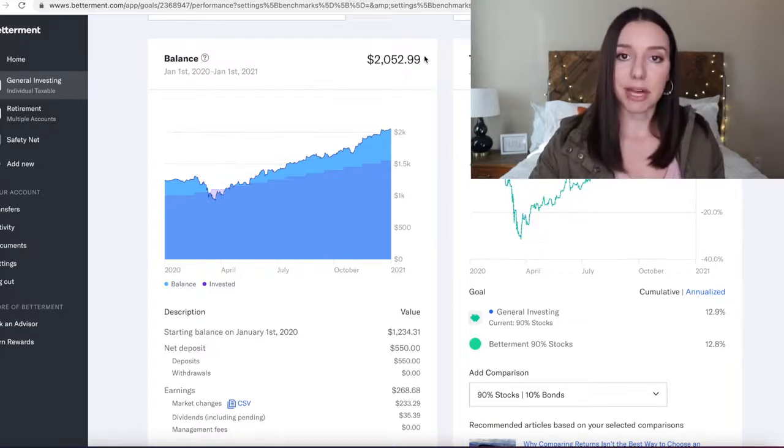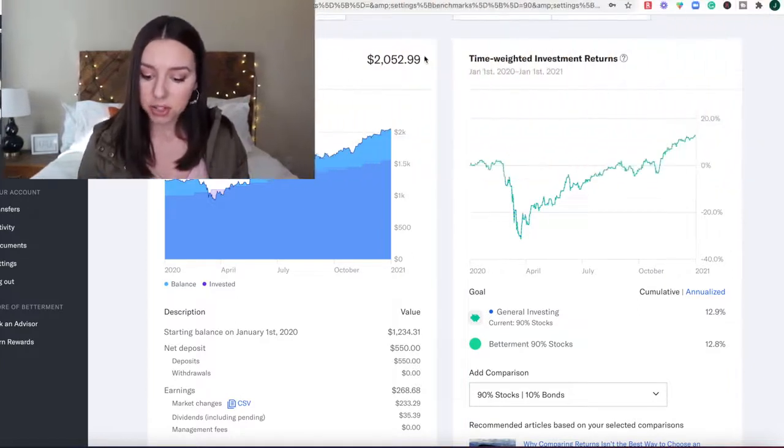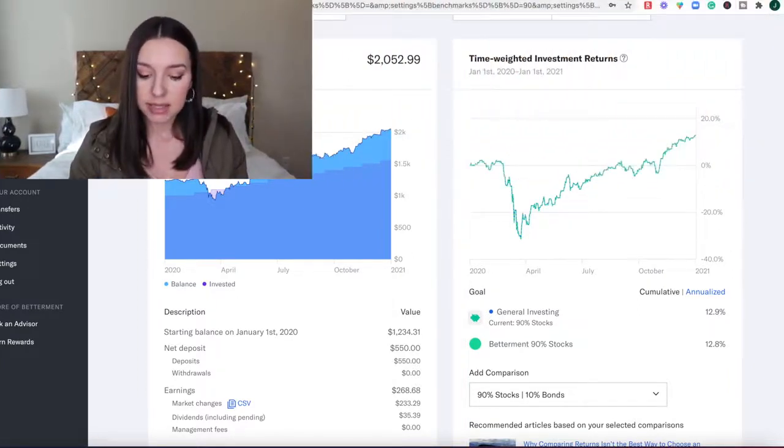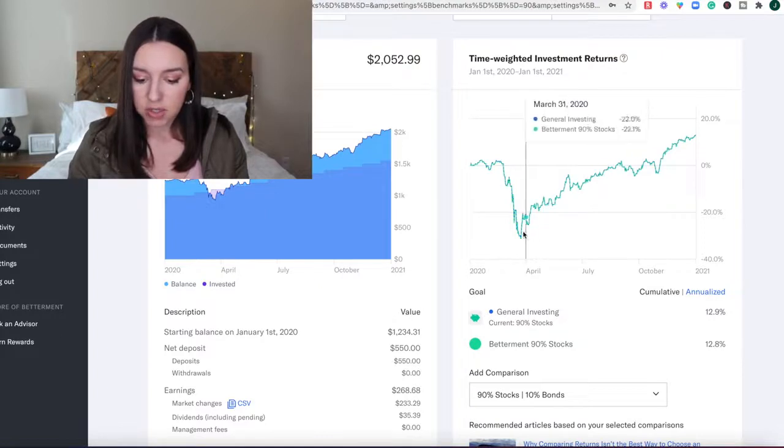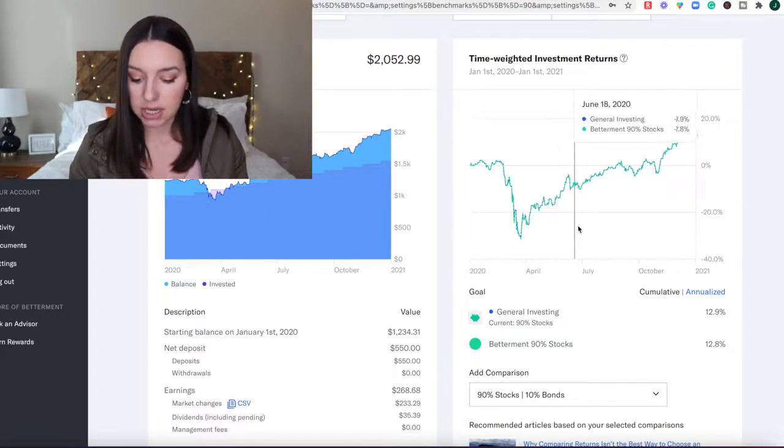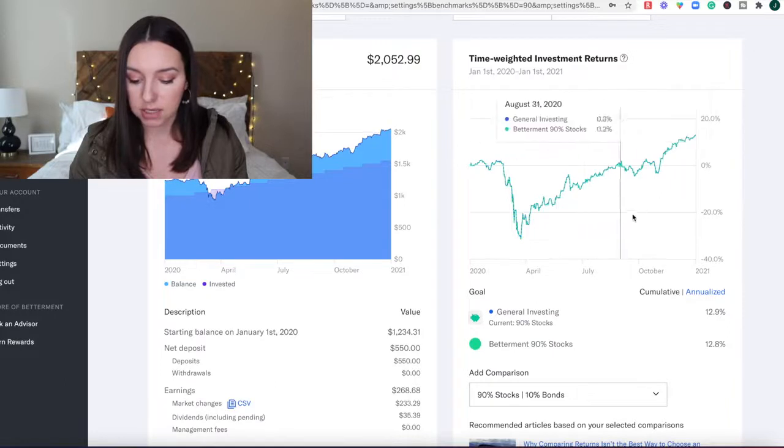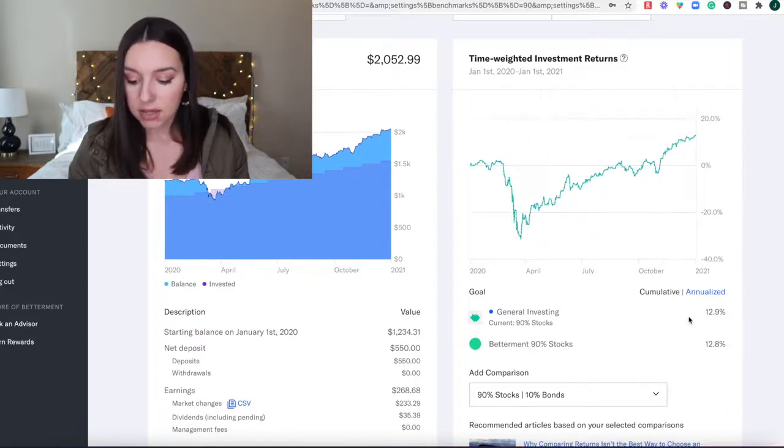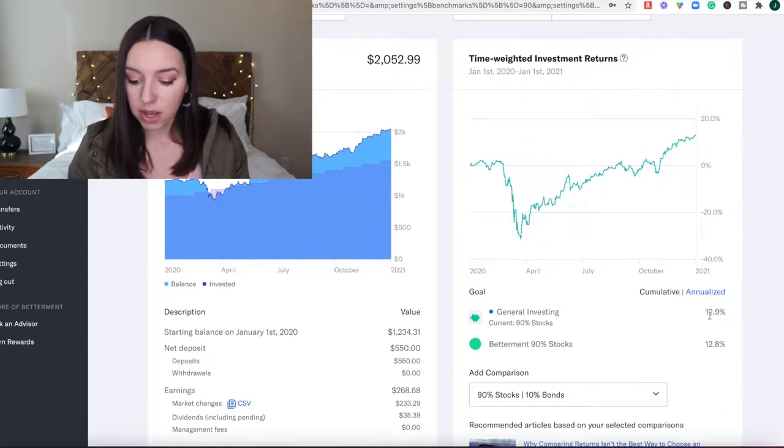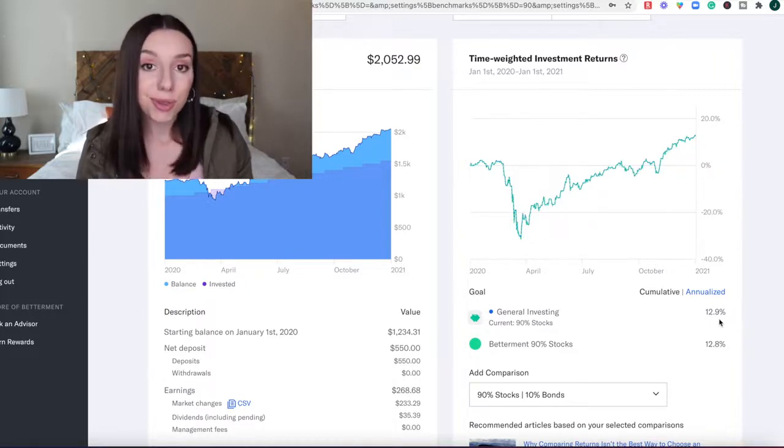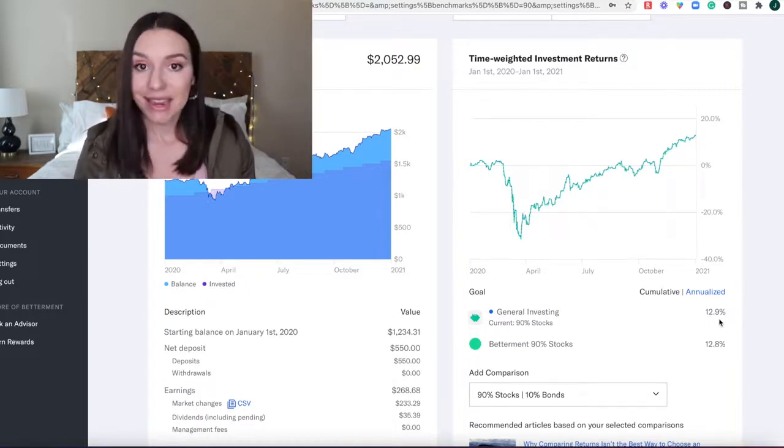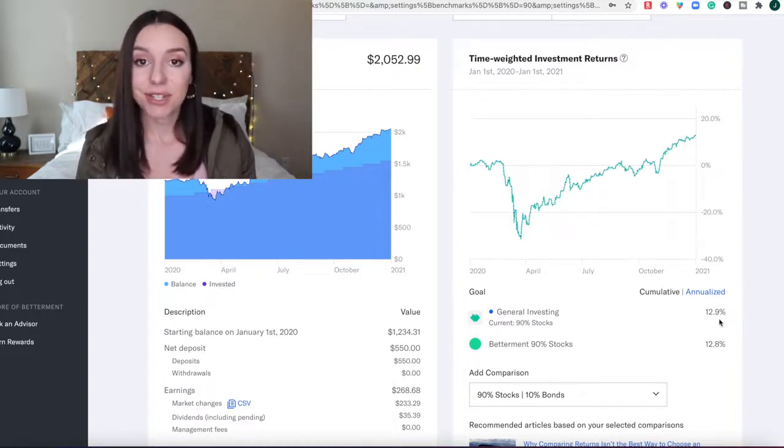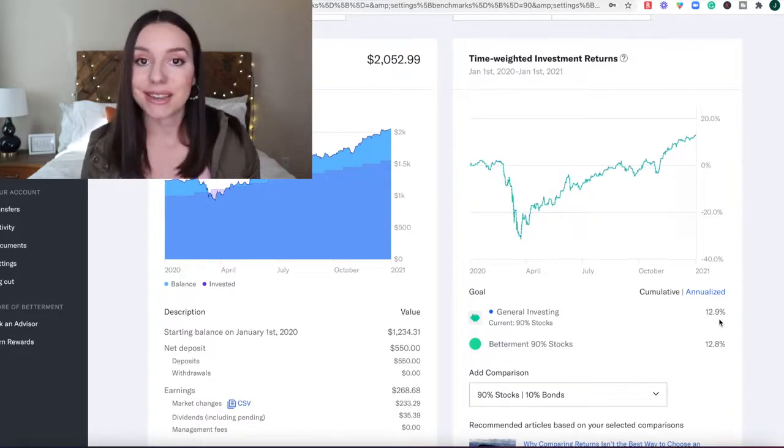Another chart that I want to show you is this time-weighted investment returns chart, so it can show you what your rate of return is as you continue throughout the year. My cumulative was 12.9%—almost 13% as a rate of return throughout 2020—and I did absolutely nothing.